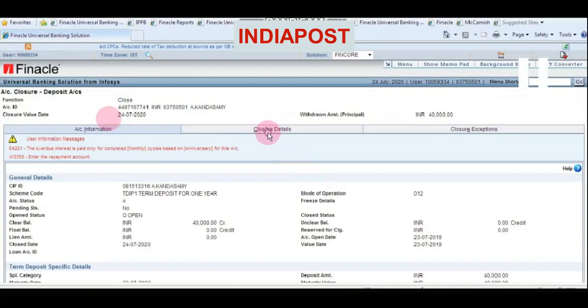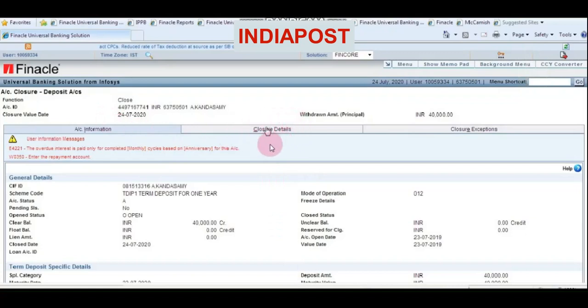Choose Closure Details from the tab and click on it.